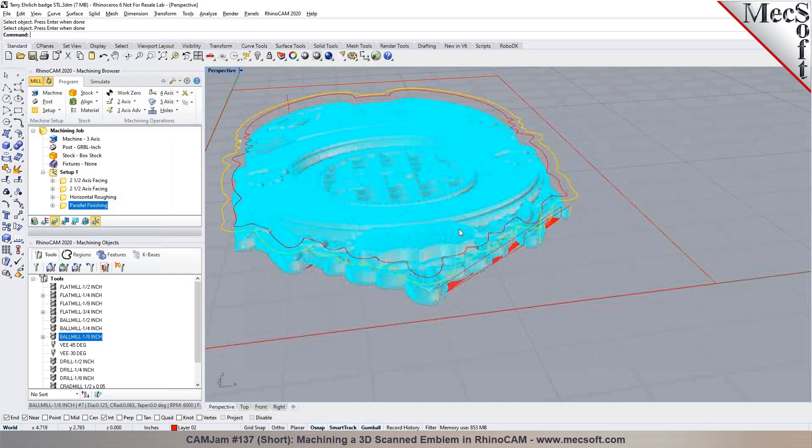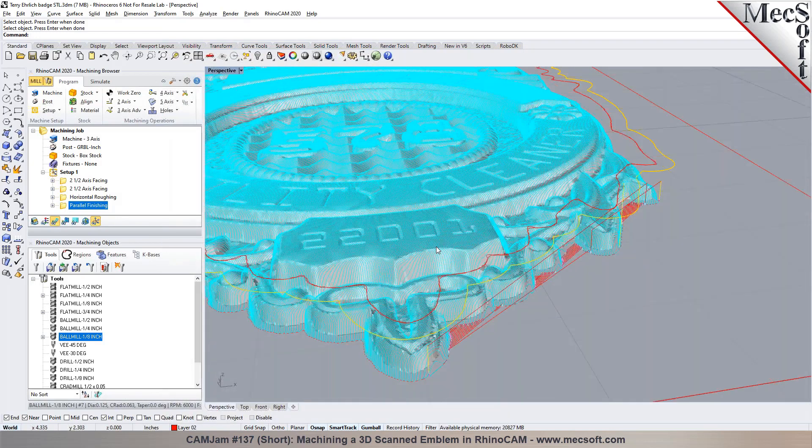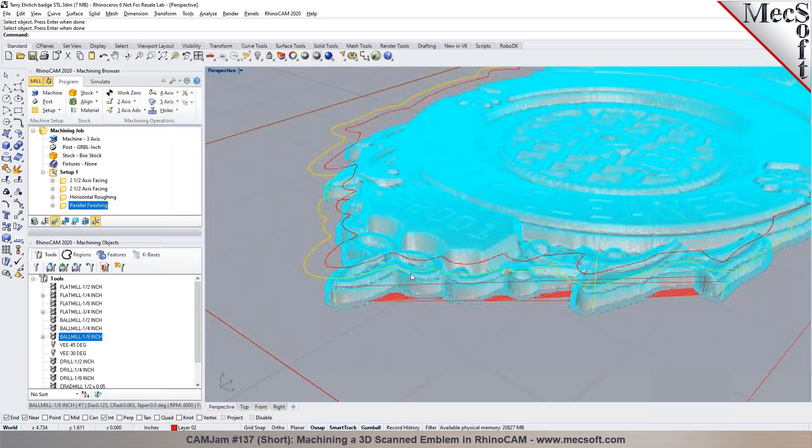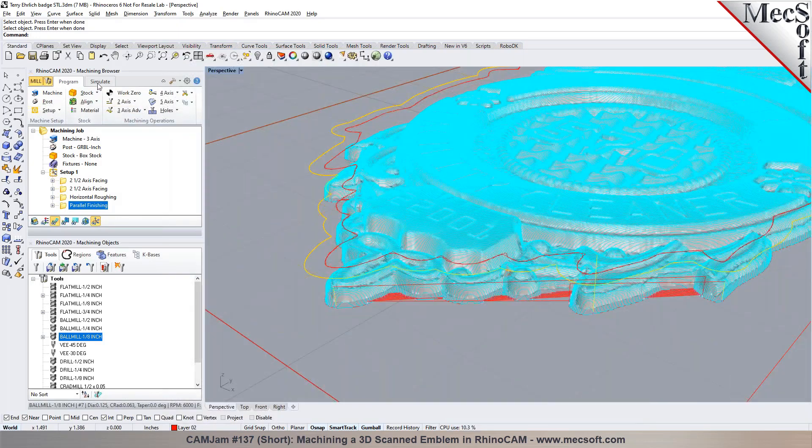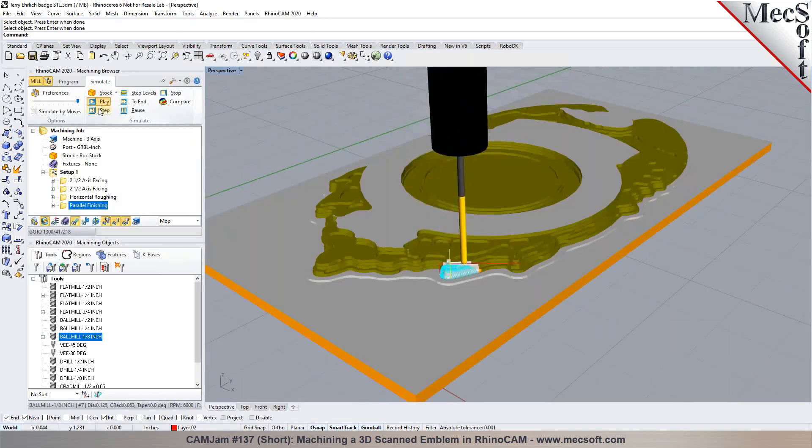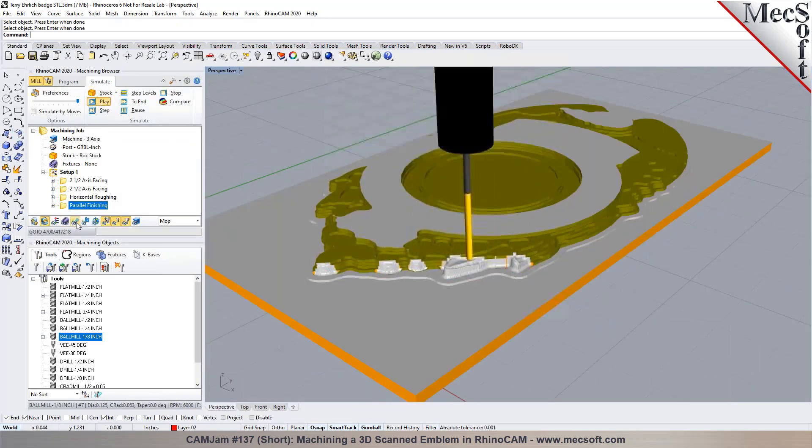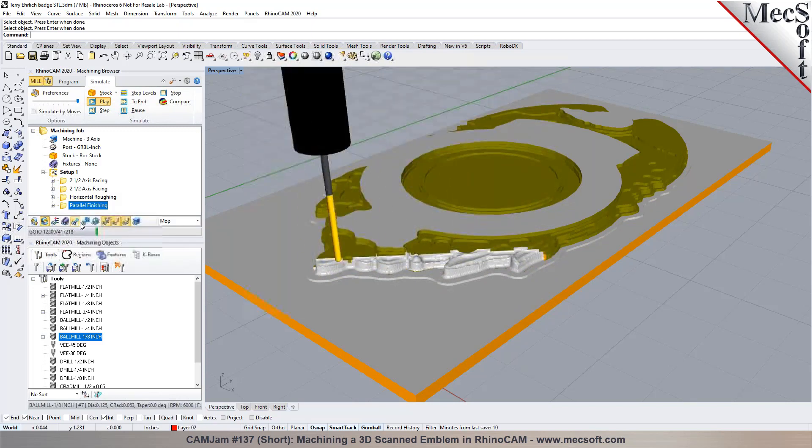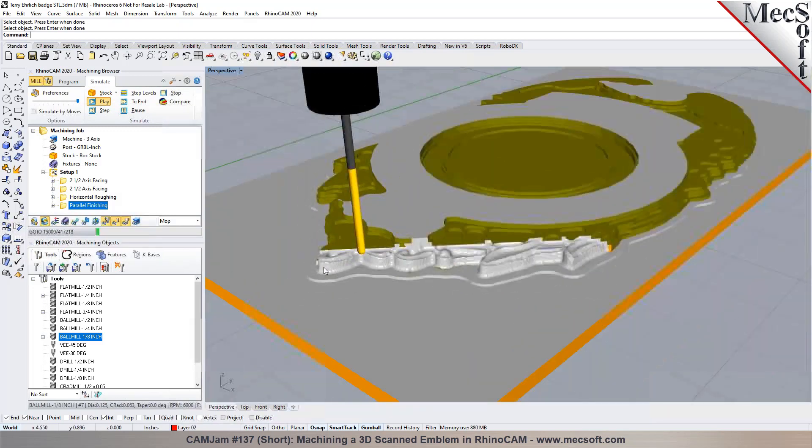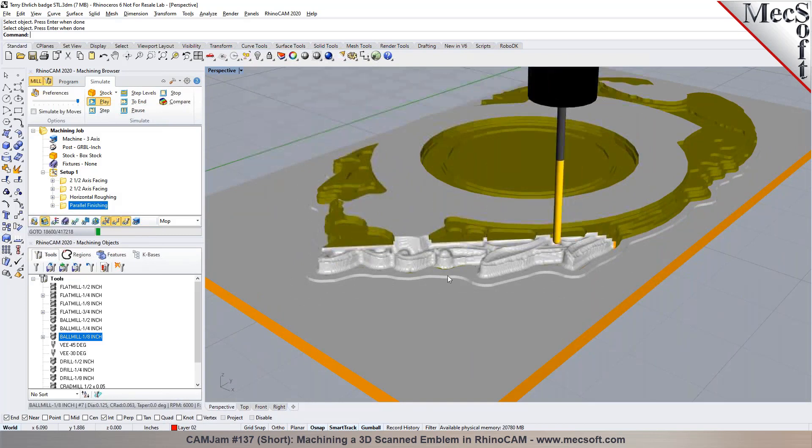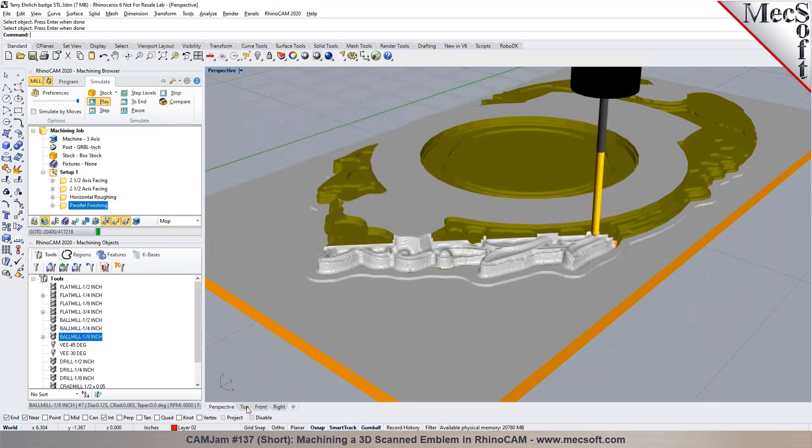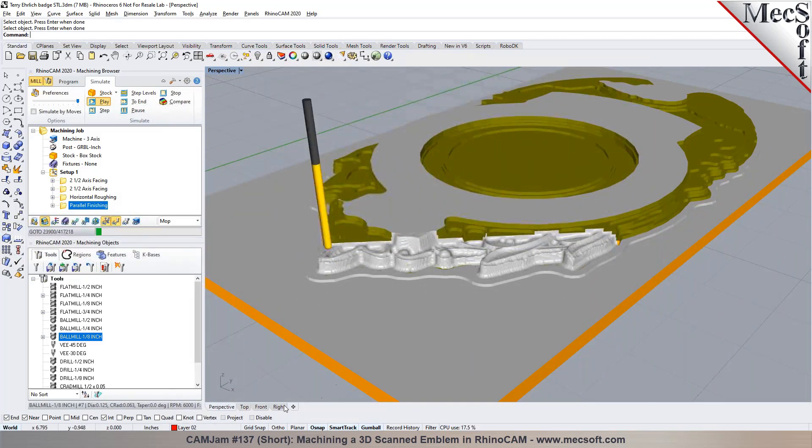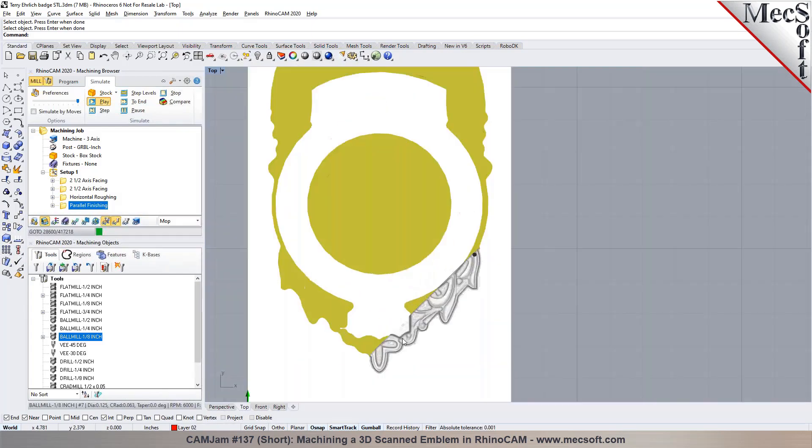So we have our parallel finishing operation in here. So if you select play, and I didn't change the color for the simulation, but you can see it's cutting back and forth following your 3D model. So that's going at an angle of 45. If you take a look at it looking at from the top view, it's at a 45 degree cut.